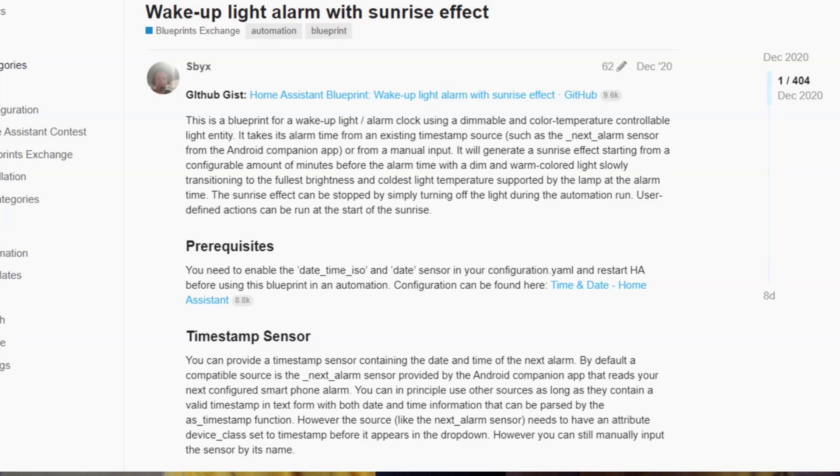The fourth blueprint is the wake up light alarm sunrise effect, which is in some ways similar to the circadian rhythm blueprint. Instead of turning on a bright light or blasting you with music to wake you up, it does a slow change of the light — slowly turning it on, changing the colors, and giving you that gradual, gentle effect to wake you up.